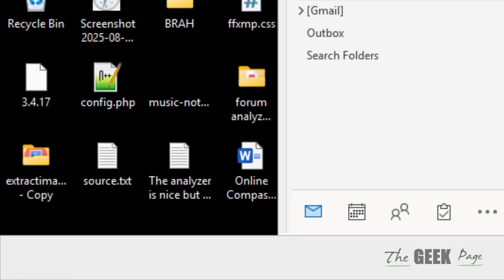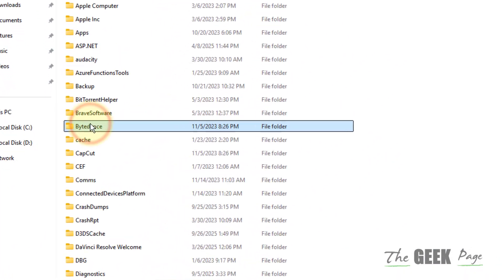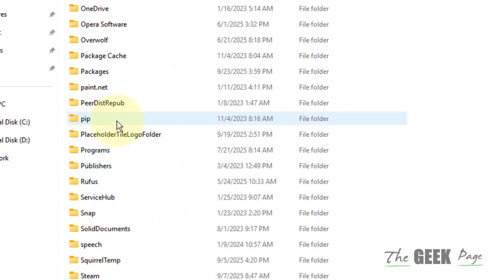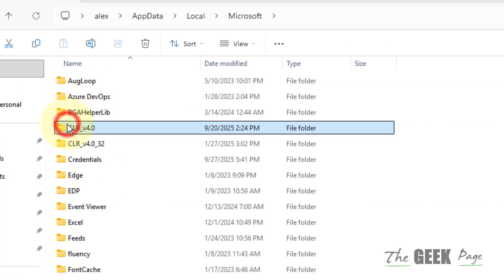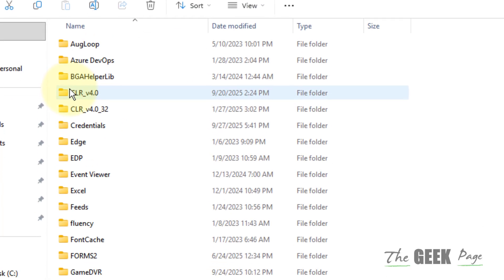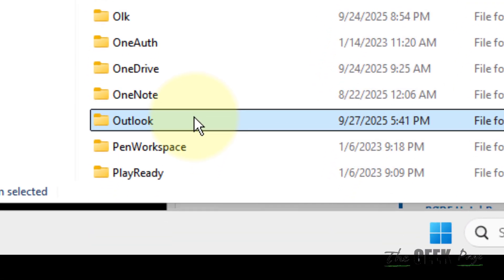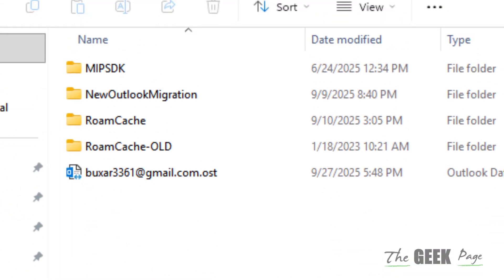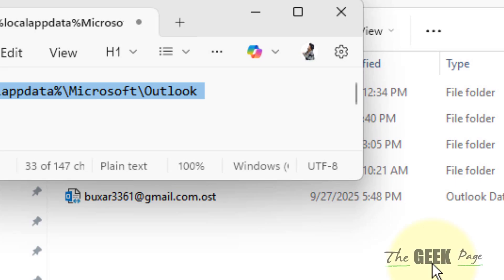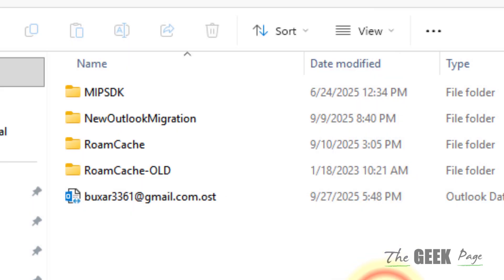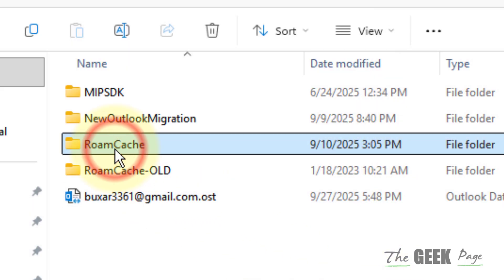And now when this opens up, you have to just find Microsoft, double-click on Microsoft to go inside Microsoft. Now find Outlook, double-click on Outlook to go inside Outlook.